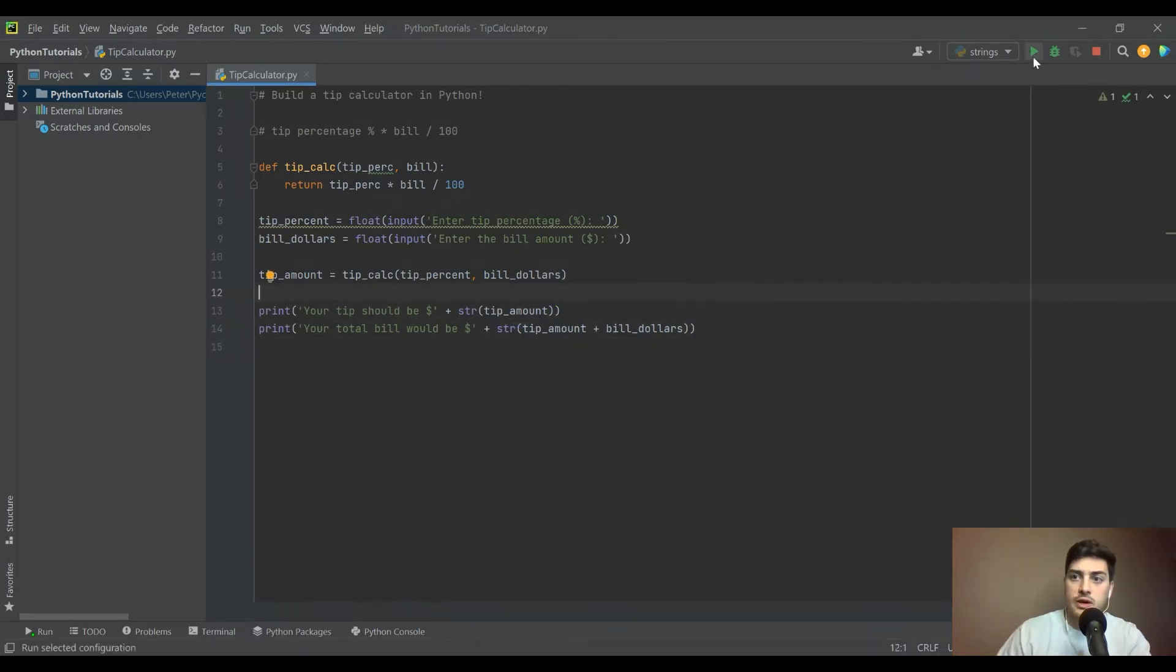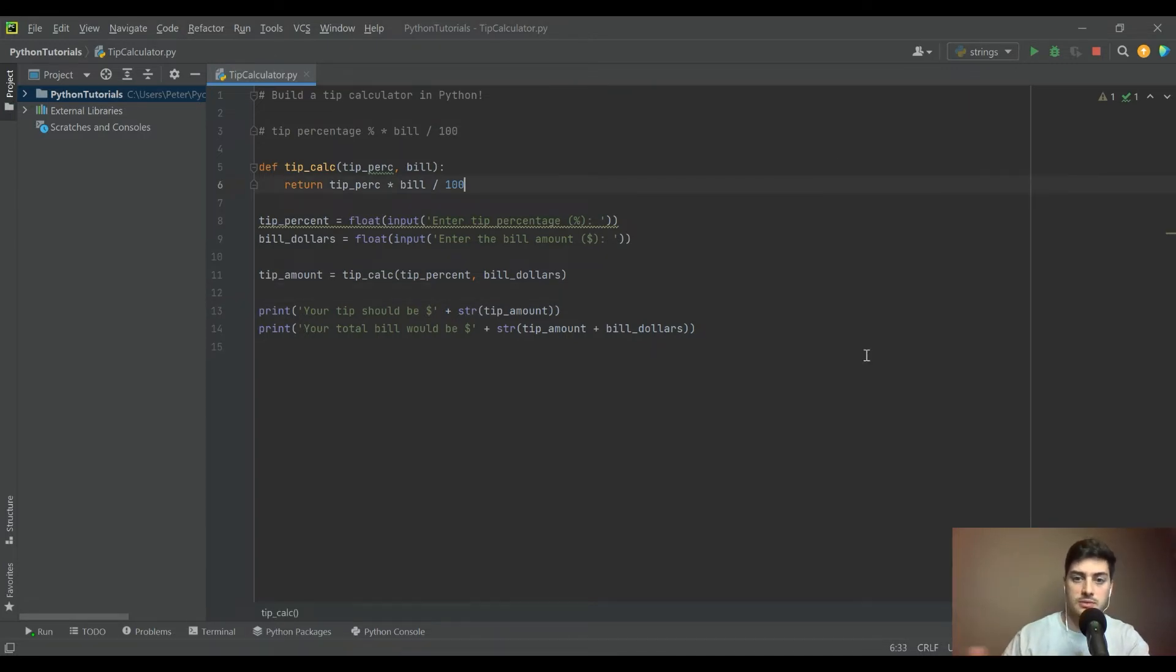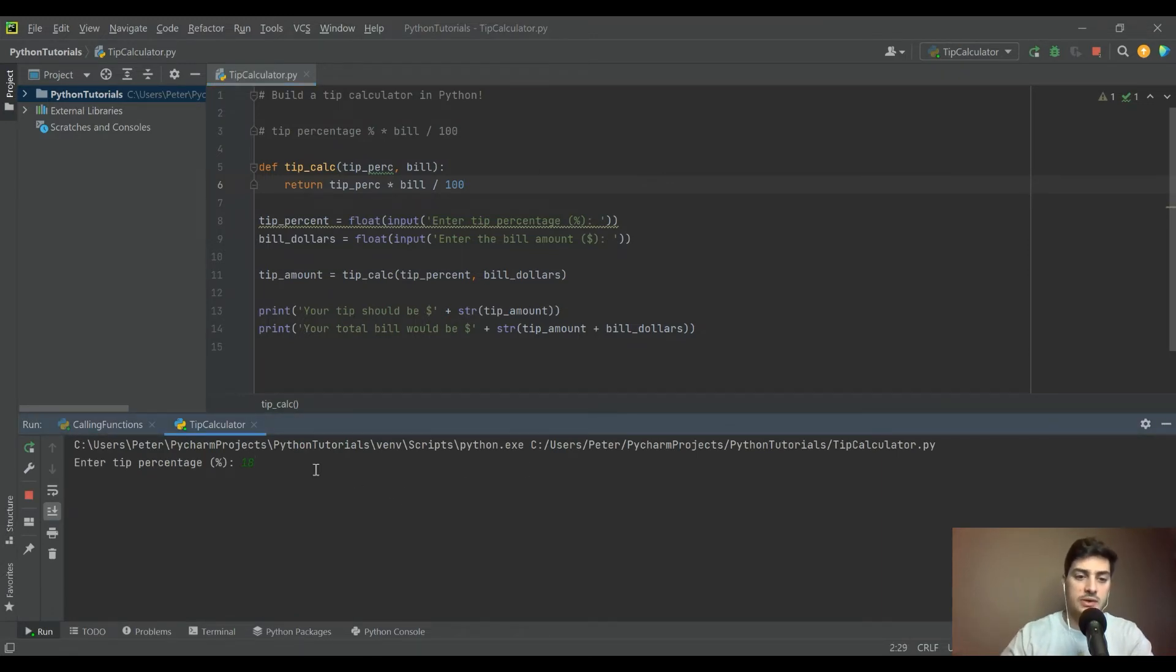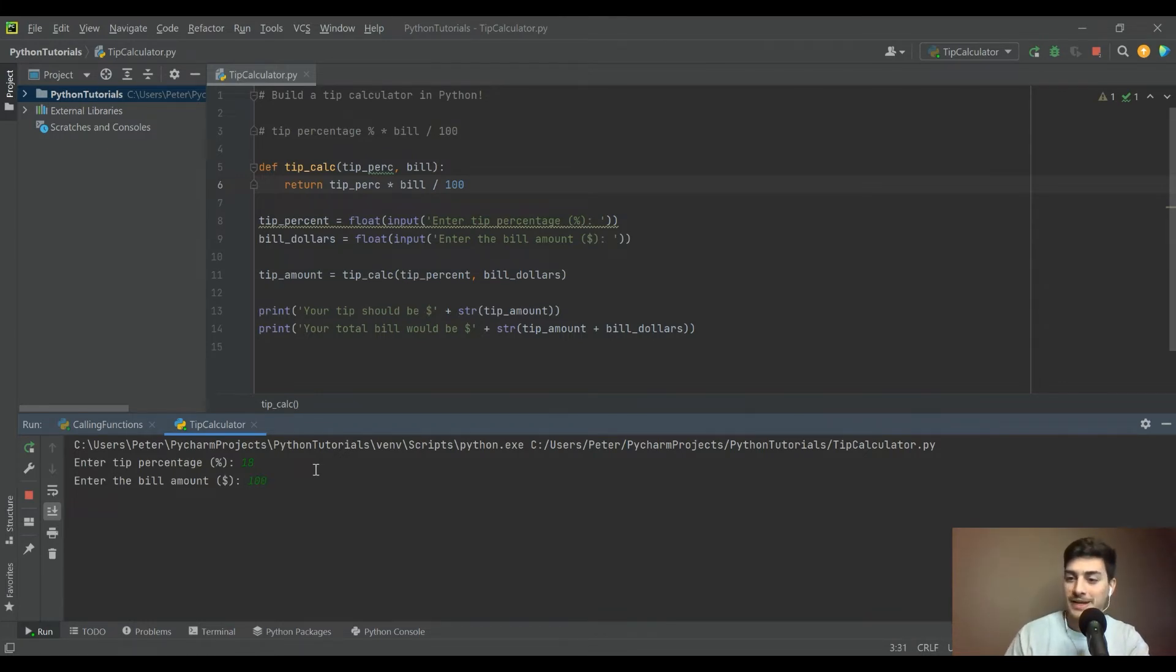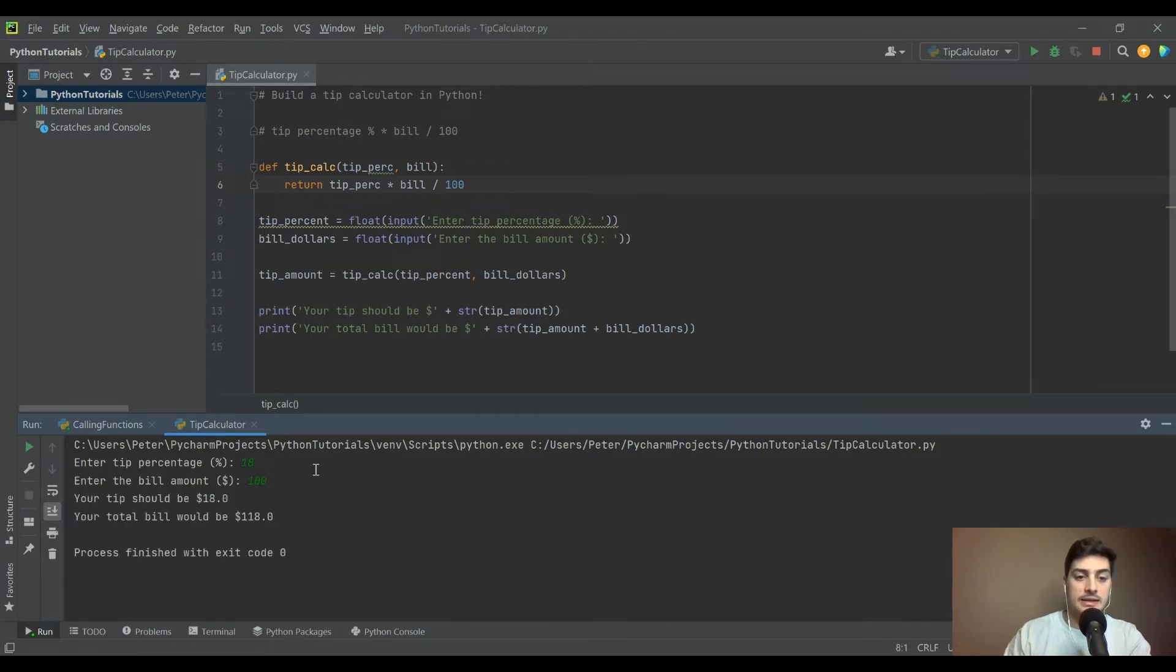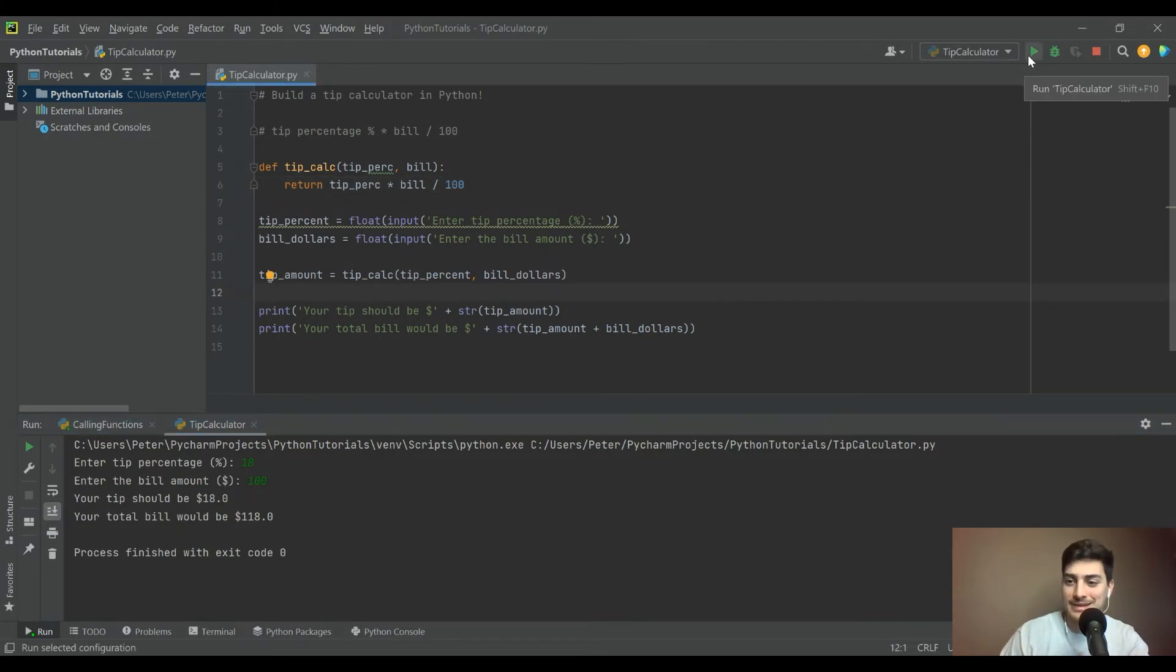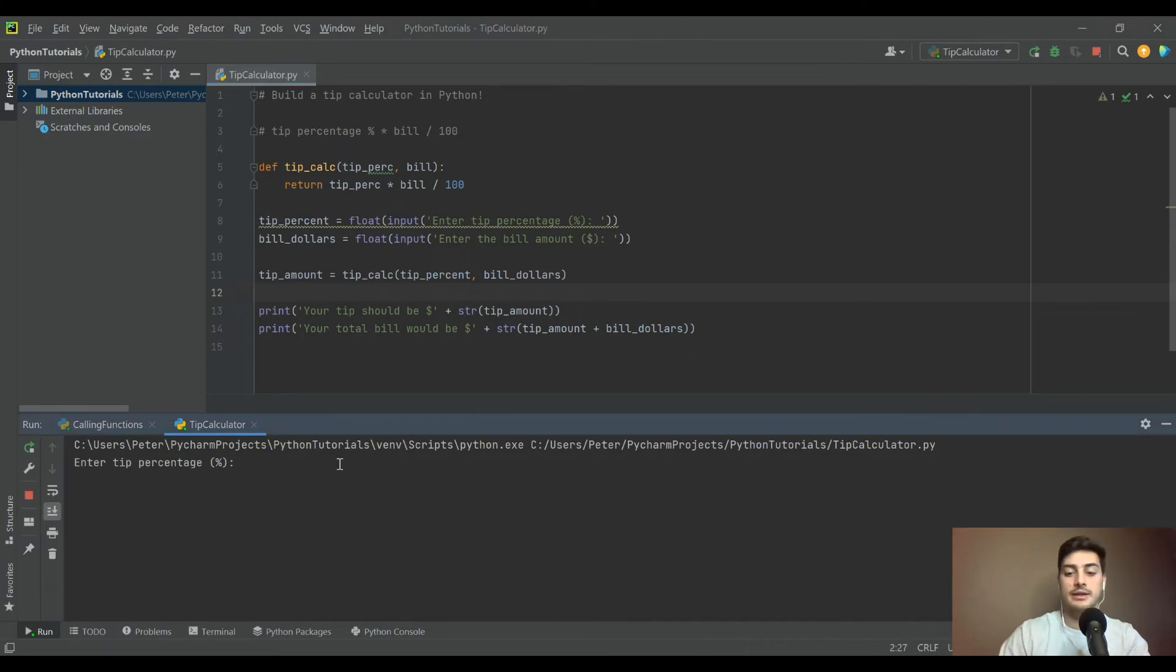Let's run this and make sure it's working. We'll take a look at some variables and things you can change. Let's say we had decent service and want to do an 18% tip. Let's make the bill amount an easy one, $100, just so we can make sure our function is working properly. The tip should be $18, yes, and the total bill would be $118. That's great.